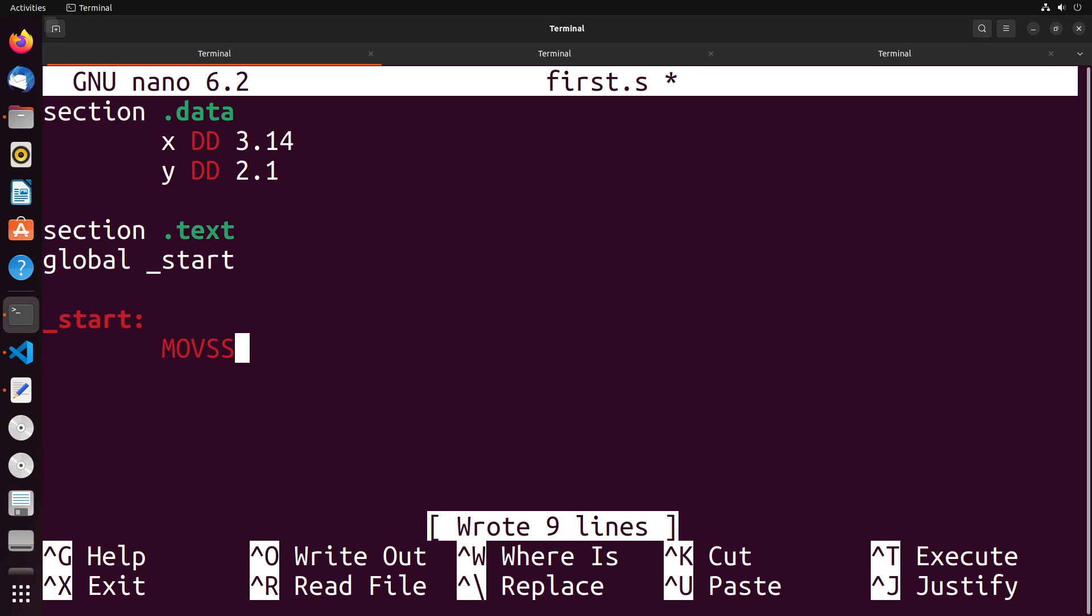And those letters are two s's like this. The two s's here stand for scalar single precision. Scalar because we're moving a single decimal value, and single precision, meaning that it's a 32 bit floating point number.